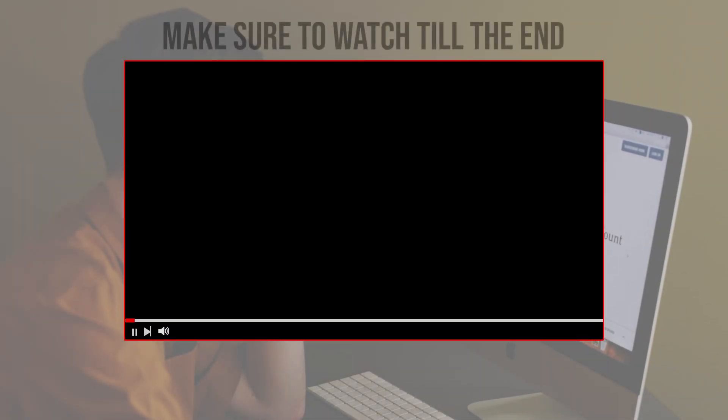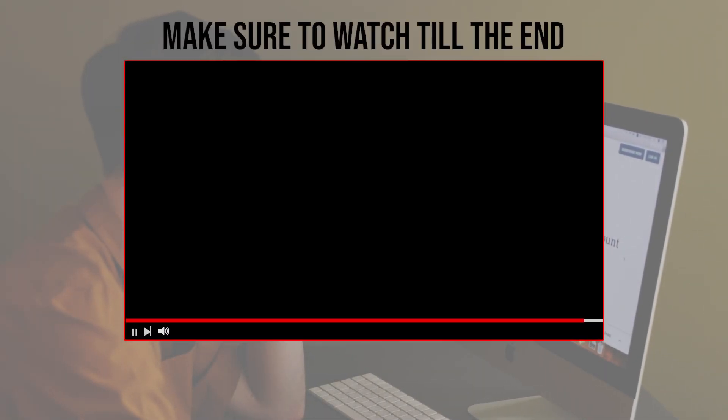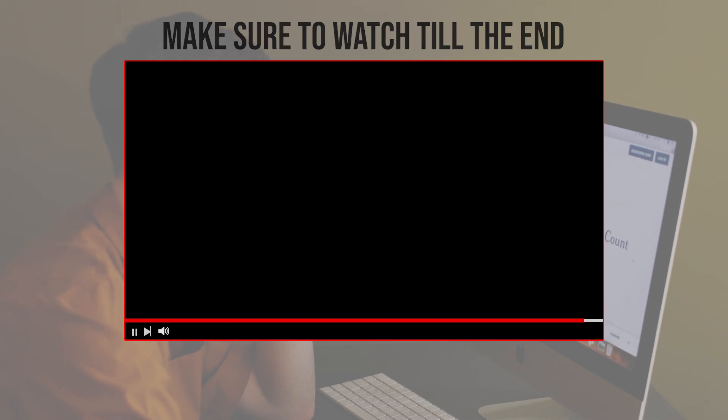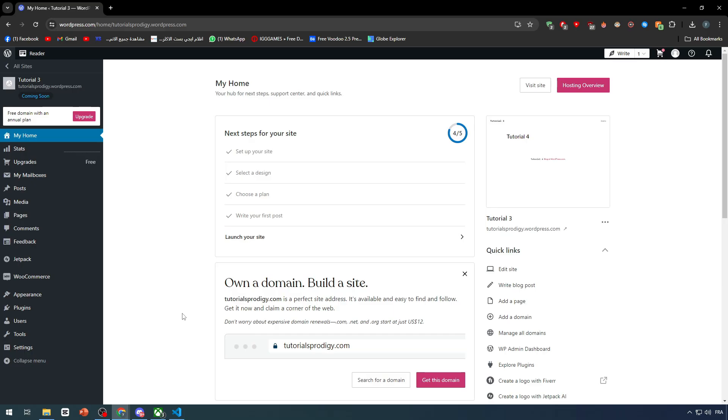Before we start, make sure to watch this video from now till the end so you can have the full experience. First of all, you will have to own Elementor, and in order to have Elementor you have to own a WordPress website.